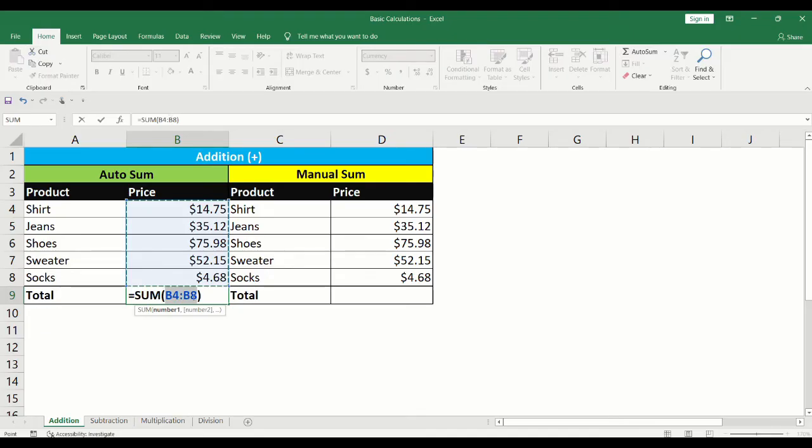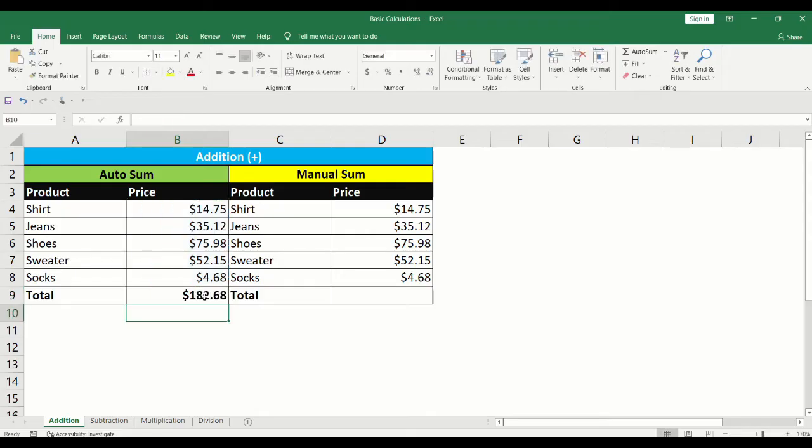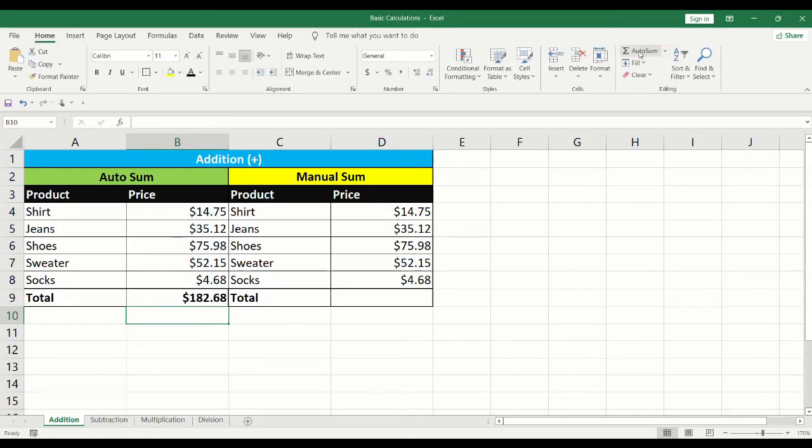You will see the AutoSum formula. Press Enter on your keyboard. This will automatically calculate the total in the price column.